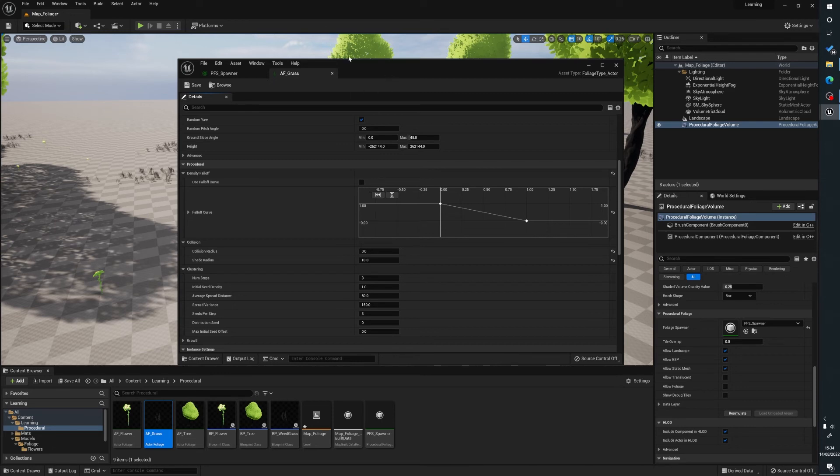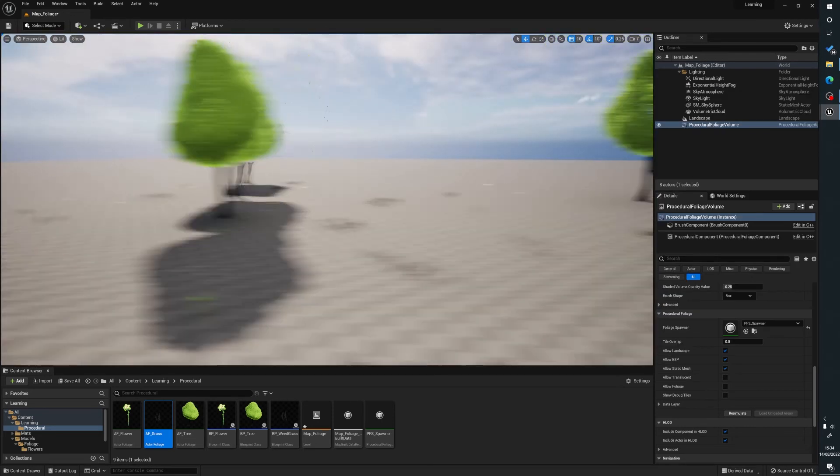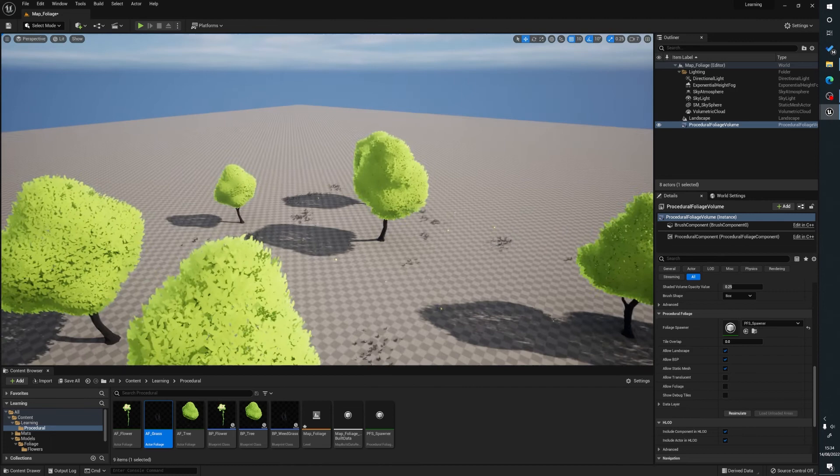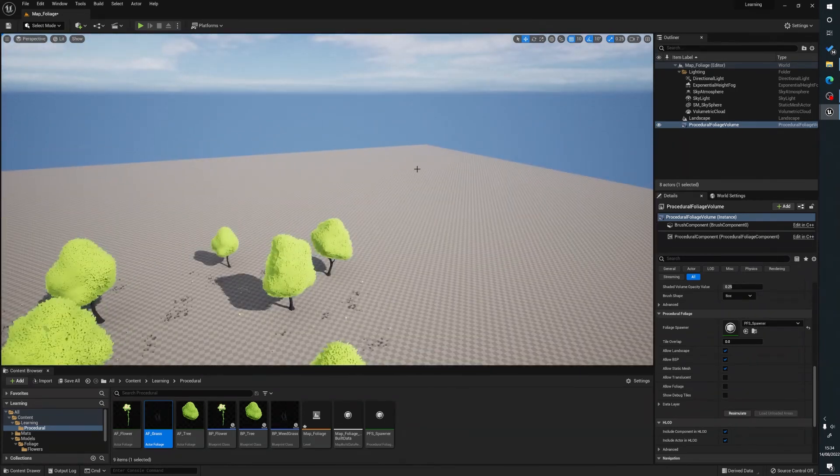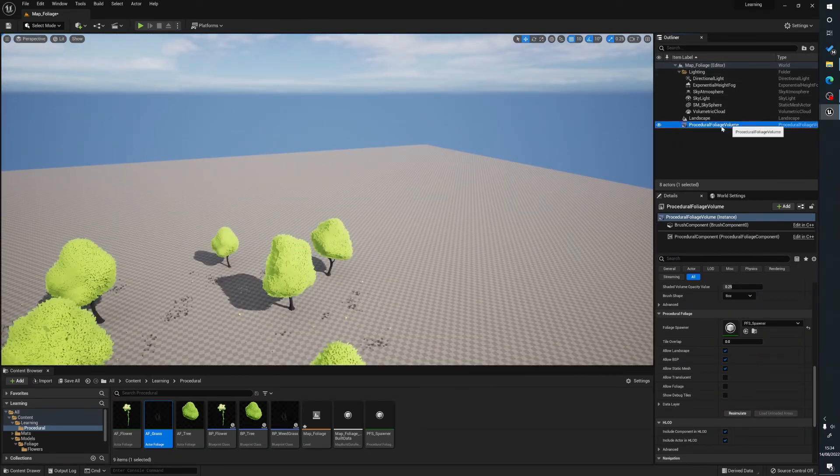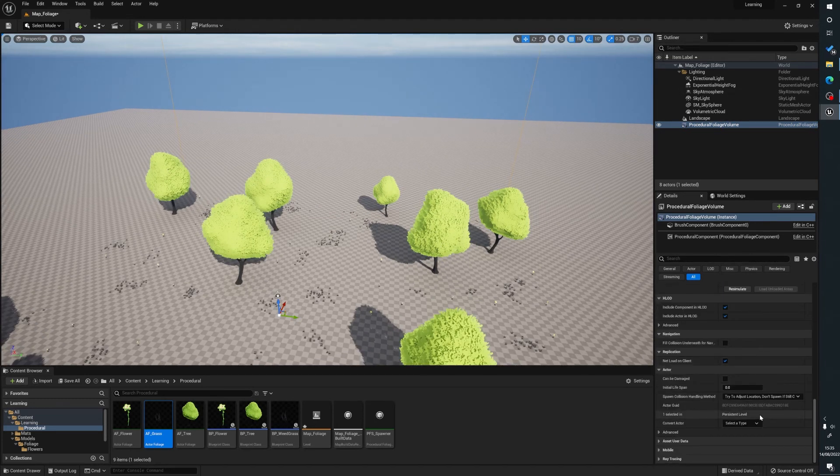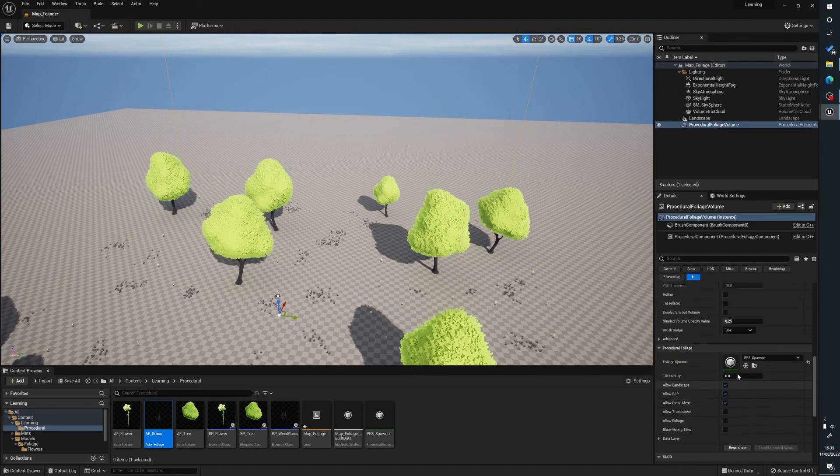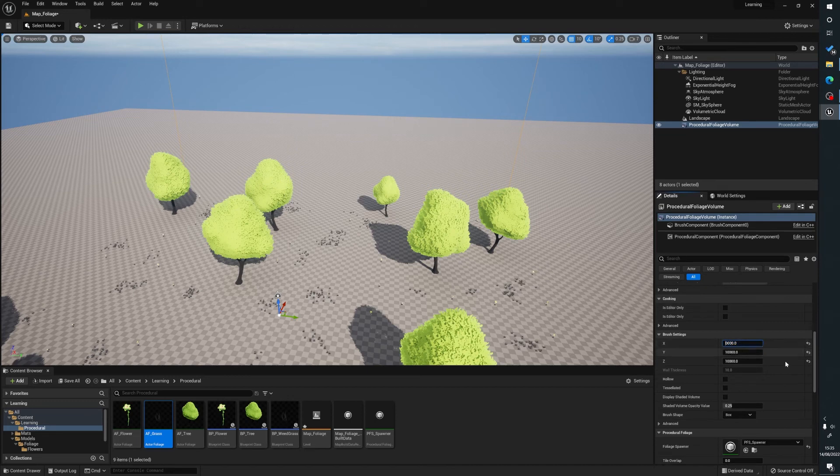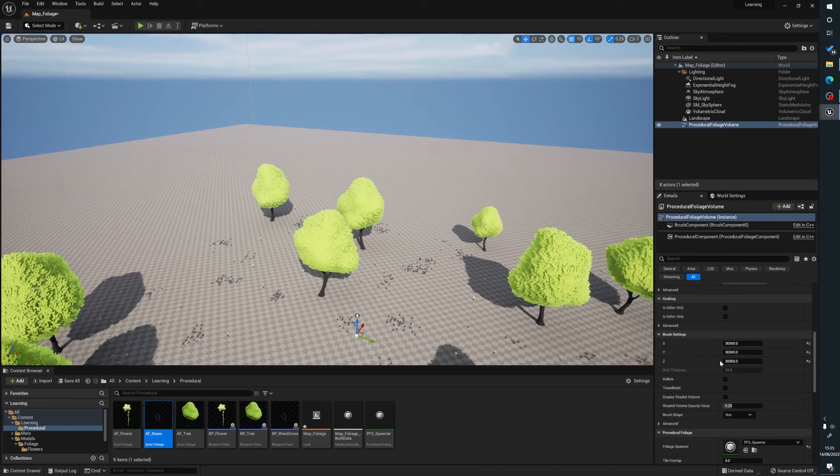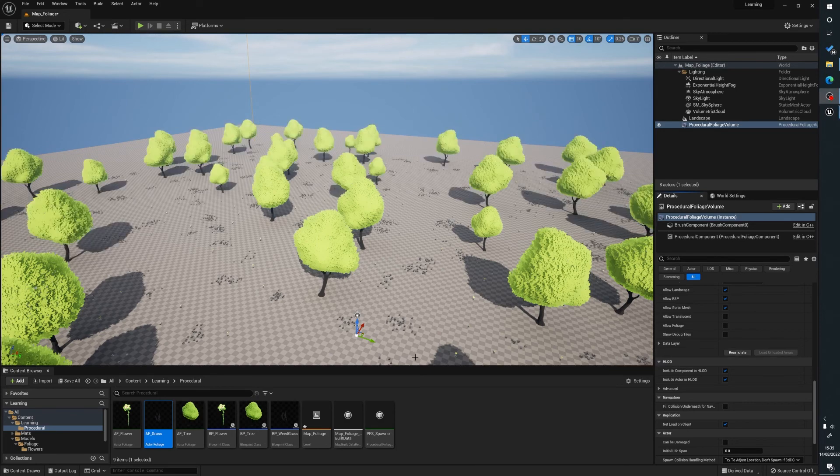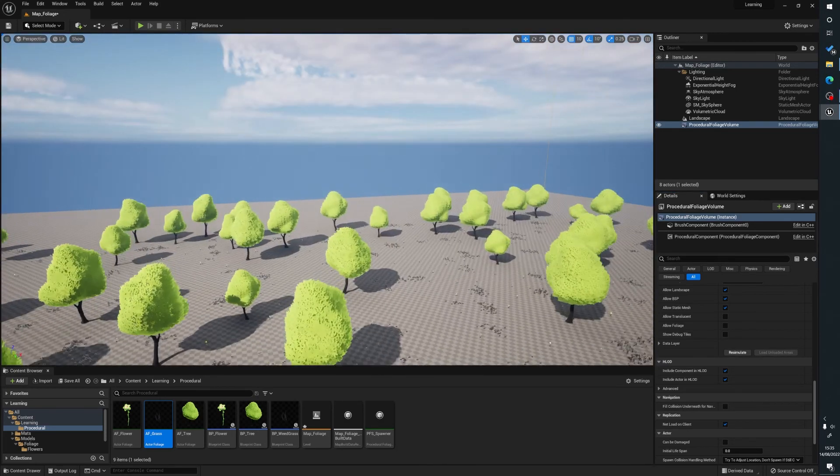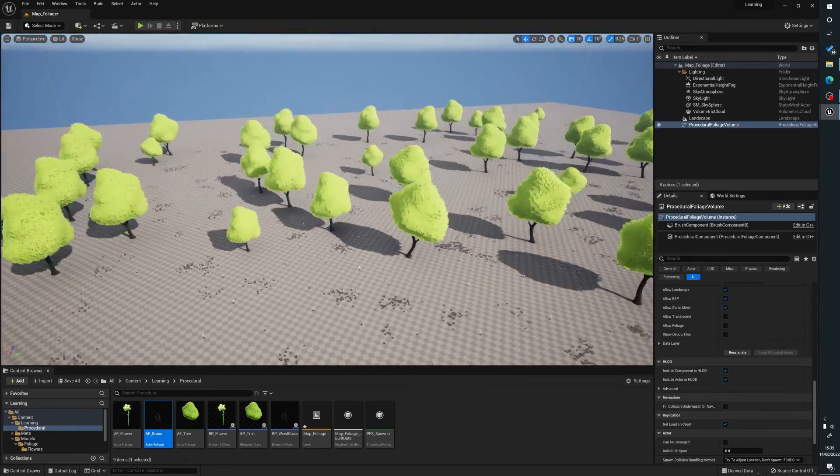So what we'll do here very quickly is we will go to, we'll just size up our spawner. So I'll go to here and go say 30,000. So that's going to encompass the whole of that. We'll go re-simulate and that's going to re-simulate our project here. And as you can see here, added obviously lots more stuff here.